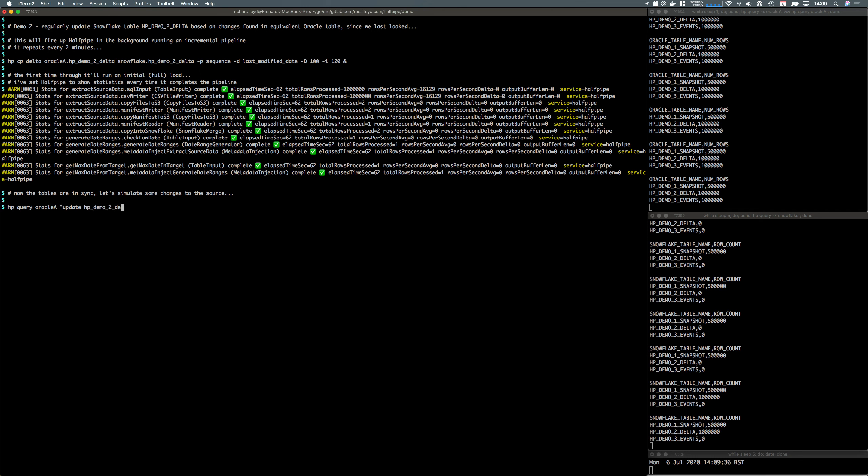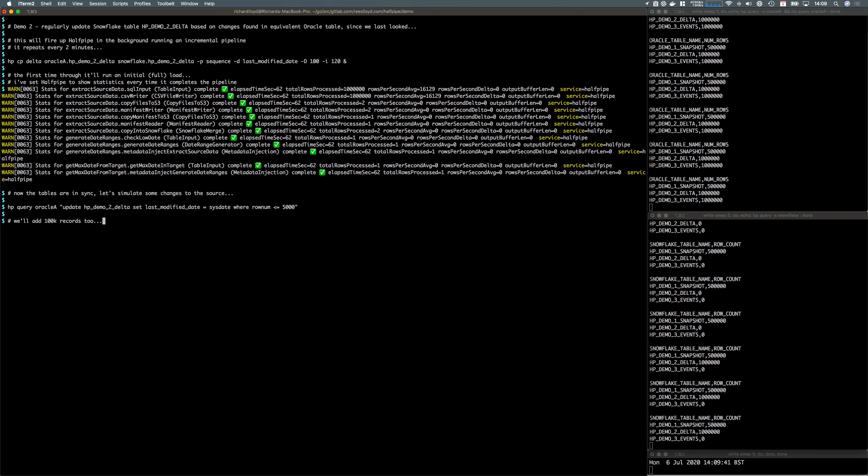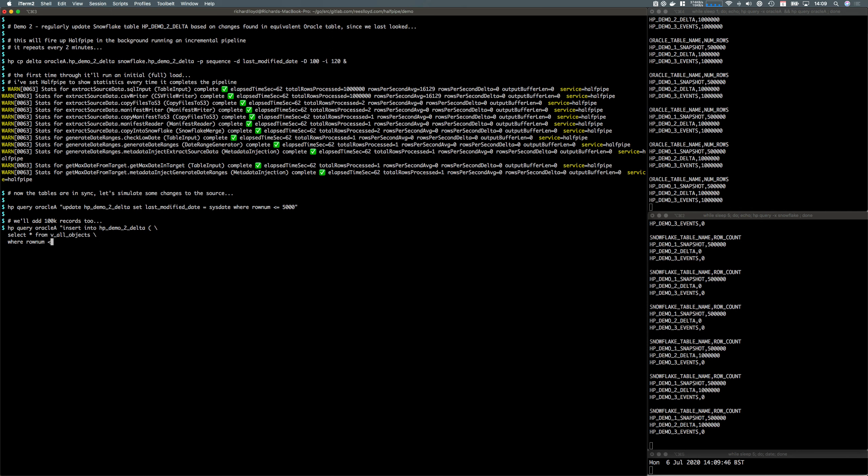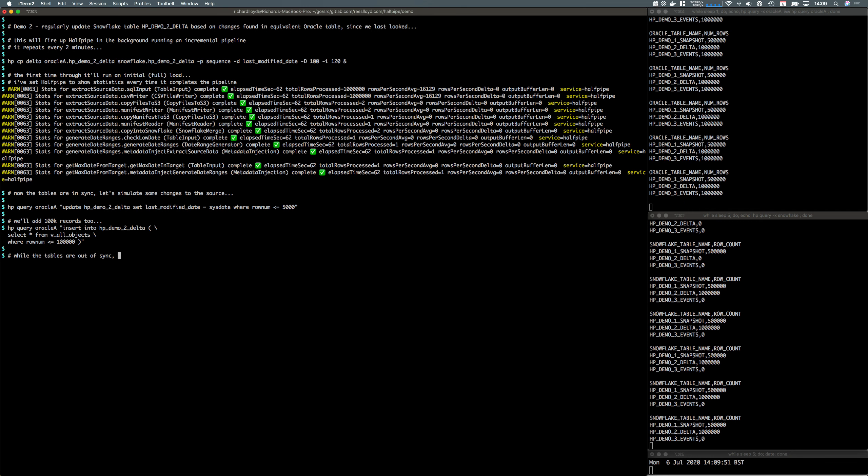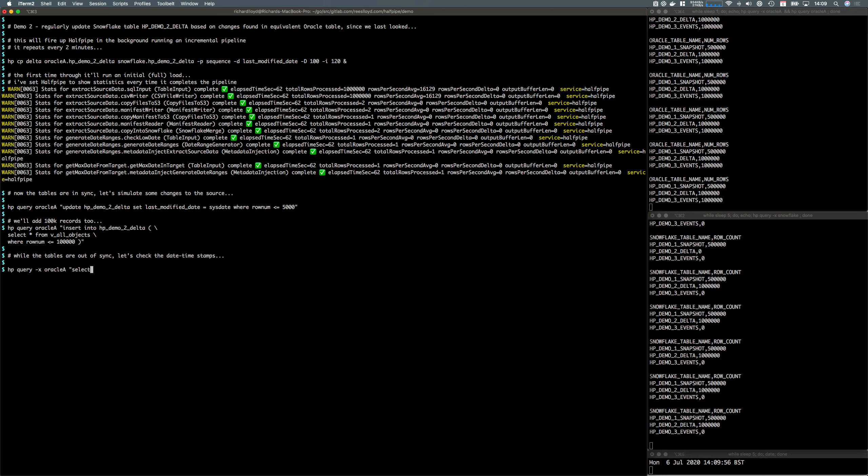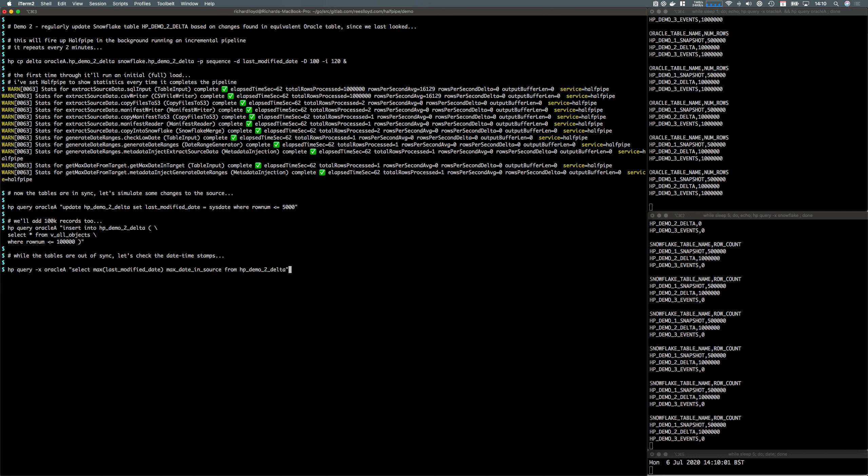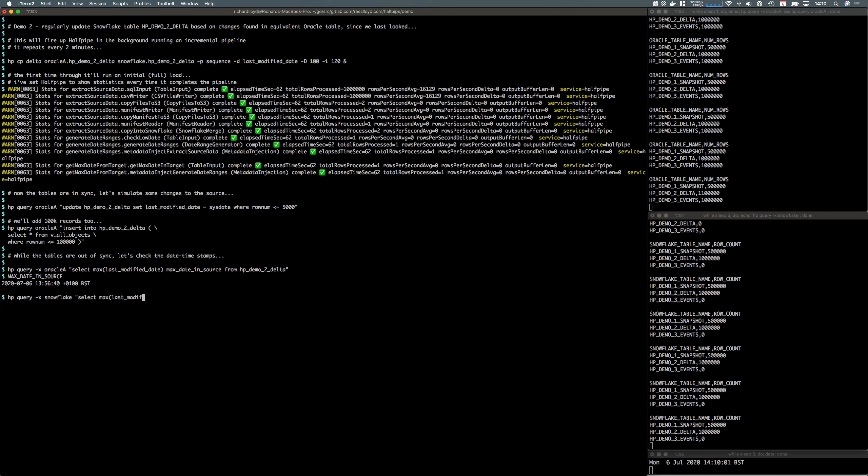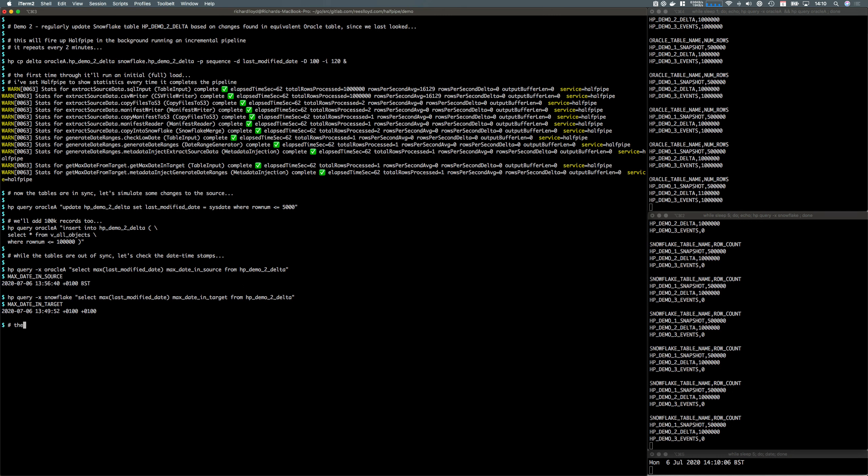Let's make some changes to the source. We'll update 5,000 rows and add 100,000 records as well. We're waiting for Halfpipe to wake up in that loop to re-sync everything. Let's check the timestamps in the source and the target. The target is behind time, so we've got new changes waiting in the source to go across.